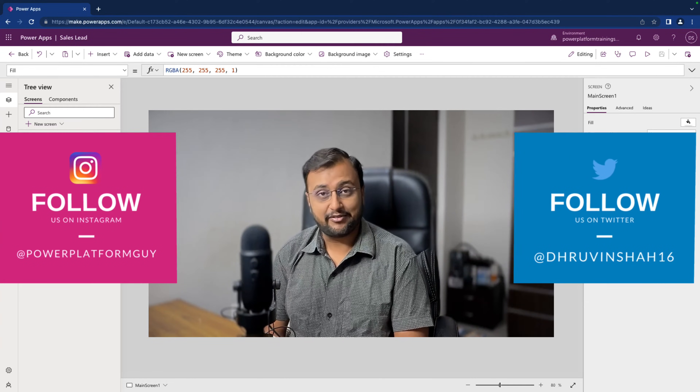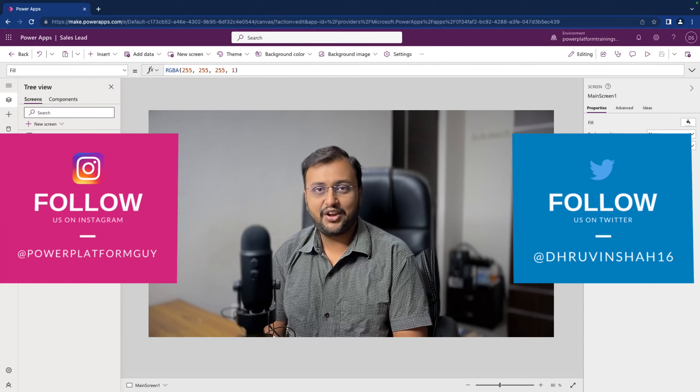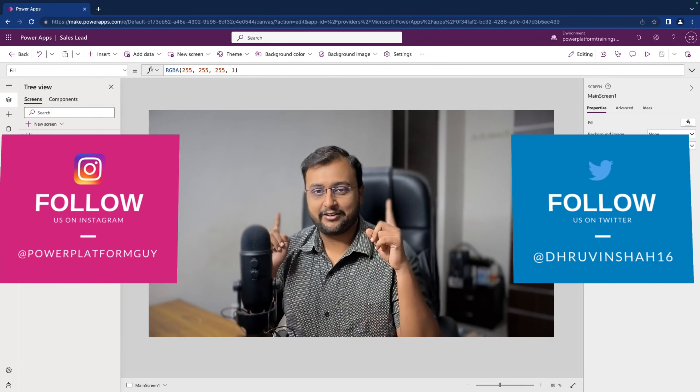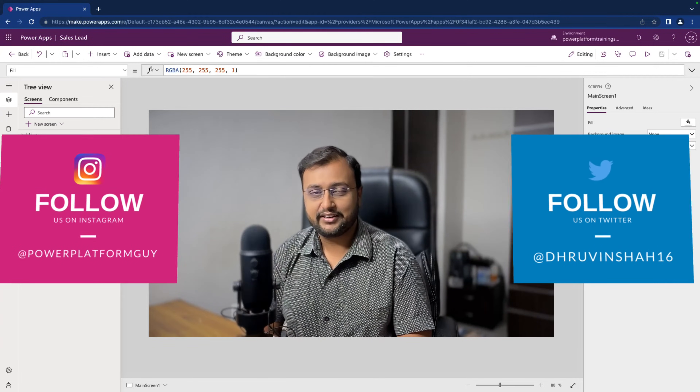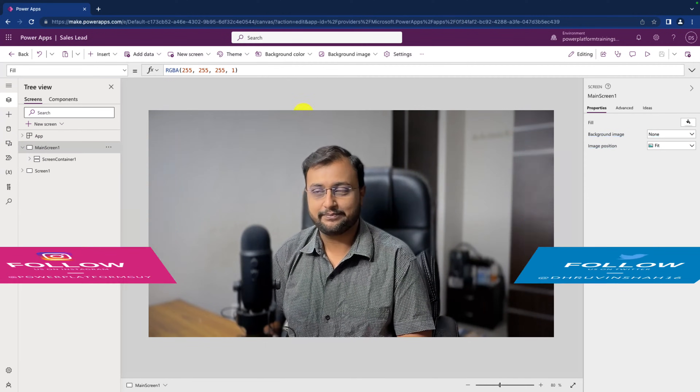But before that, if you haven't followed me on my Twitter and Instagram so far, do follow me.